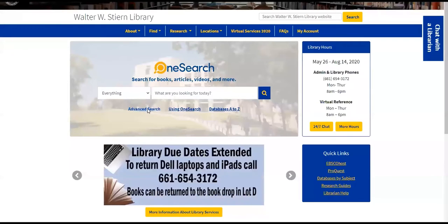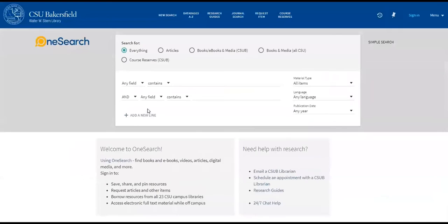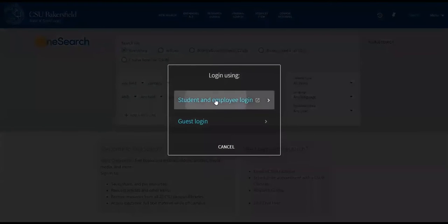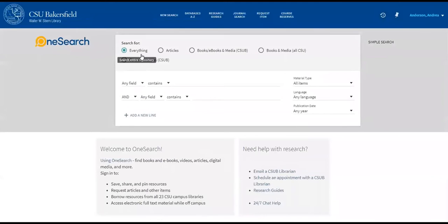When using OneSearch, start with Advanced Search so that you can use your NetID and password to sign in. Signing in gives you a little more access—it recognizes that you're a CSUB student, and you'll have a few more options available to you. Once you've signed in, the Advanced Search defaults to search in everything, which includes physical books, databases, even books from other CSUs, so it can be a big search. Instead, try choosing either articles or books to start.